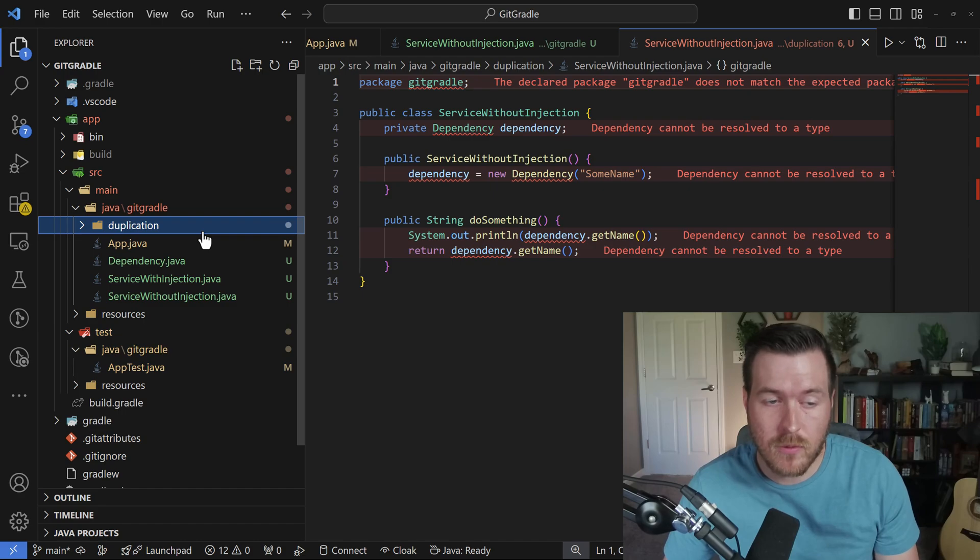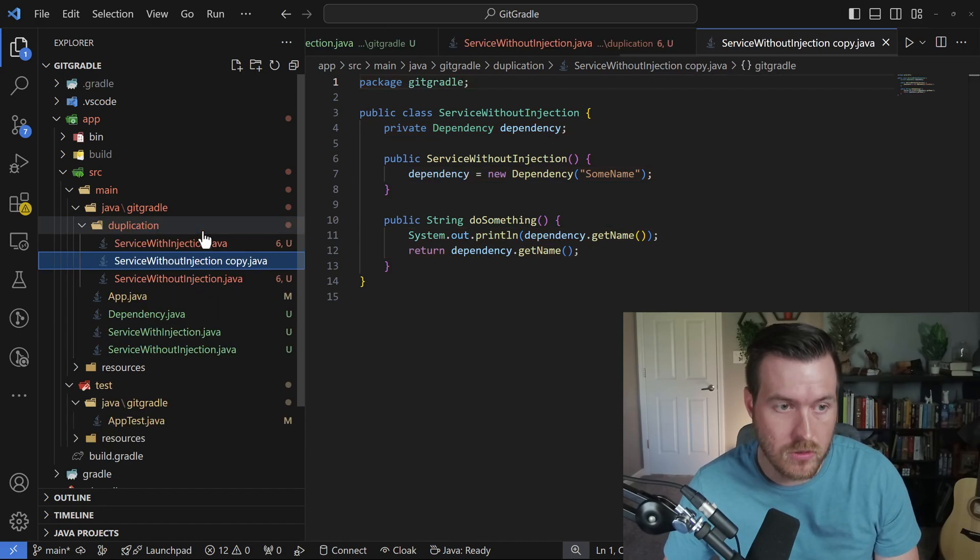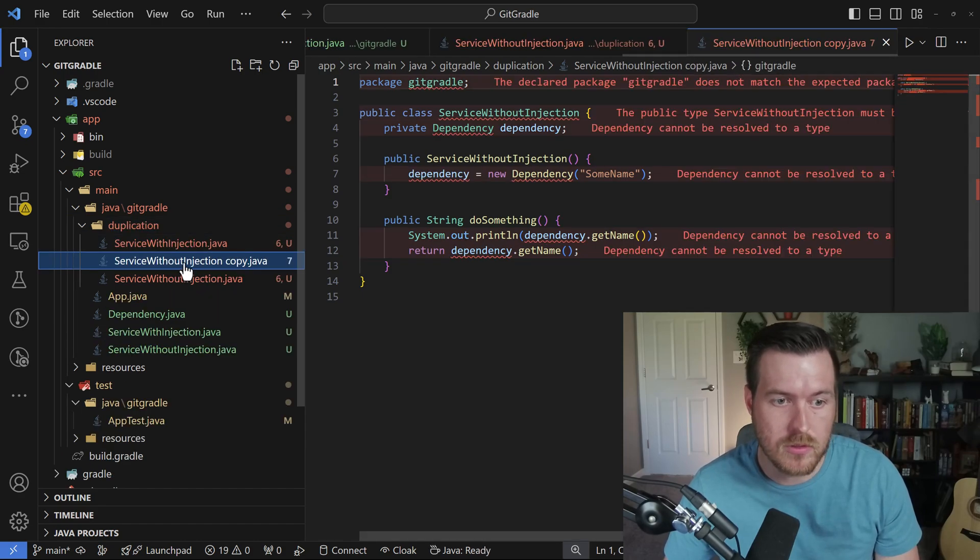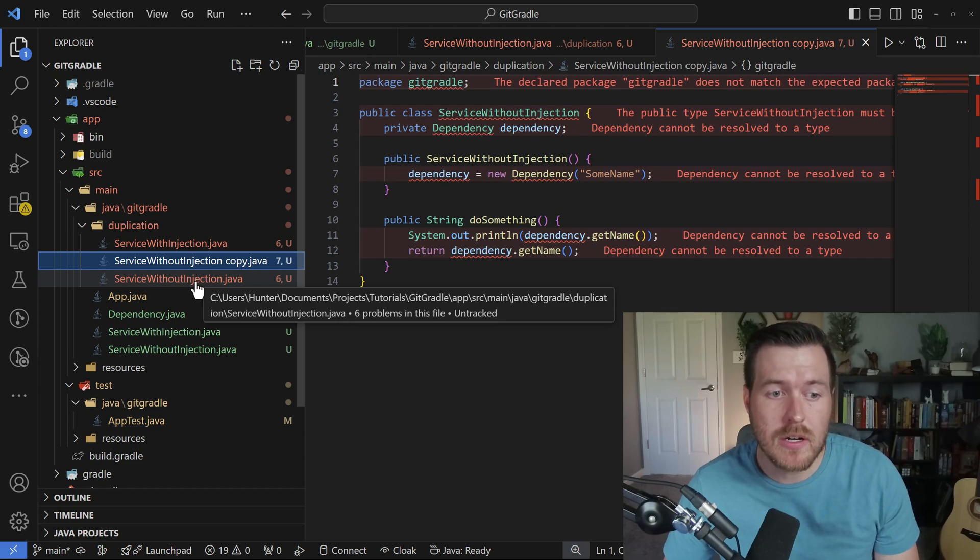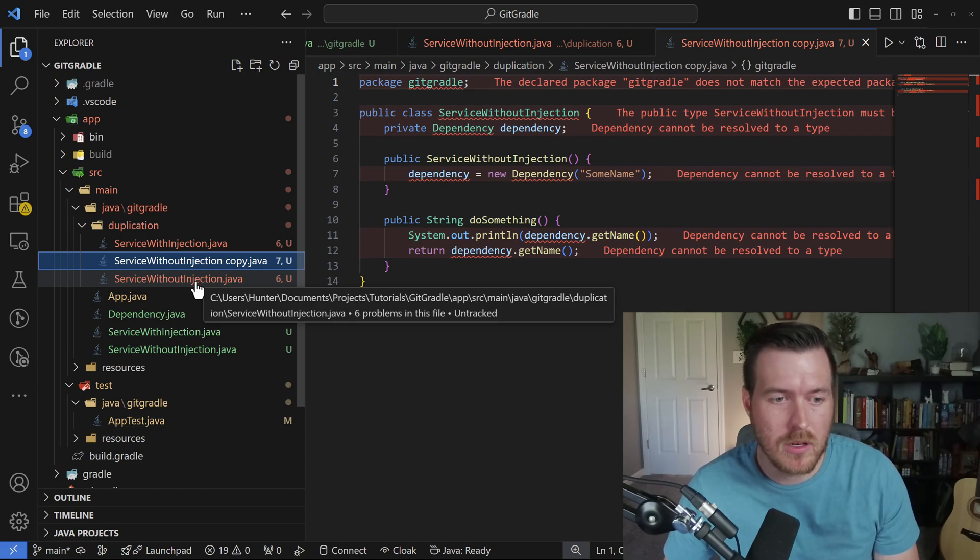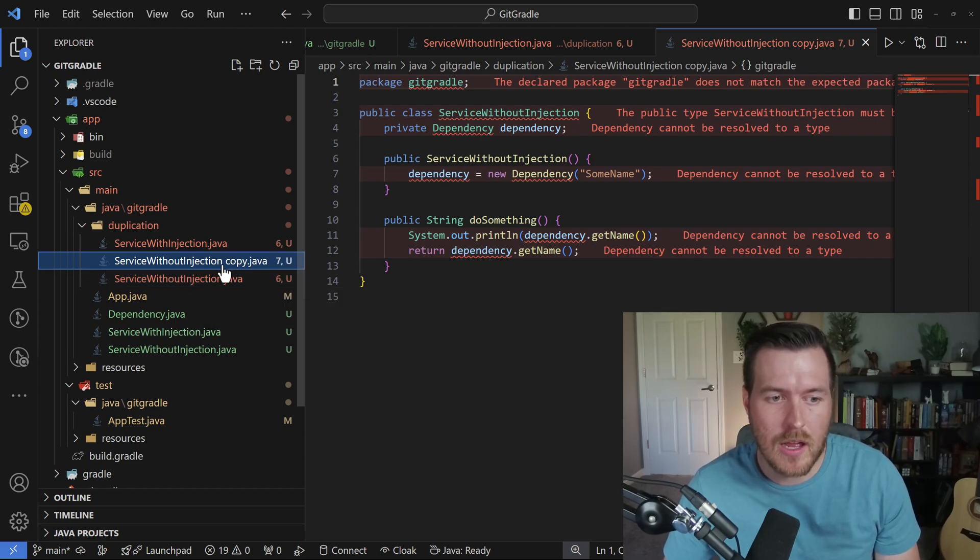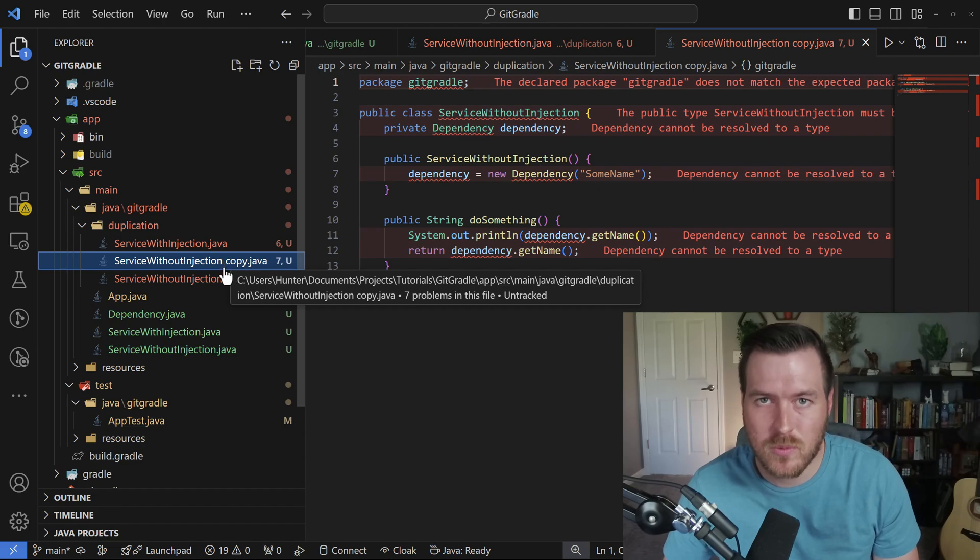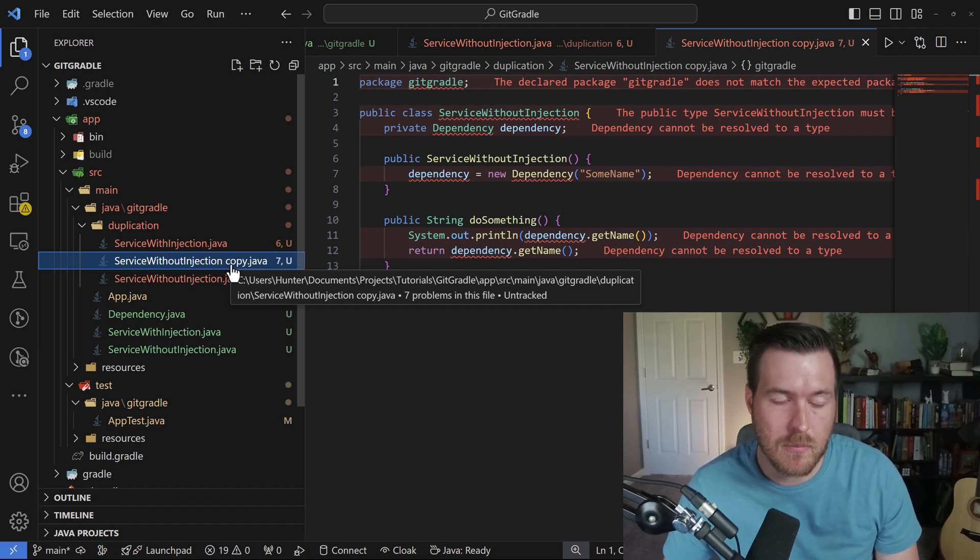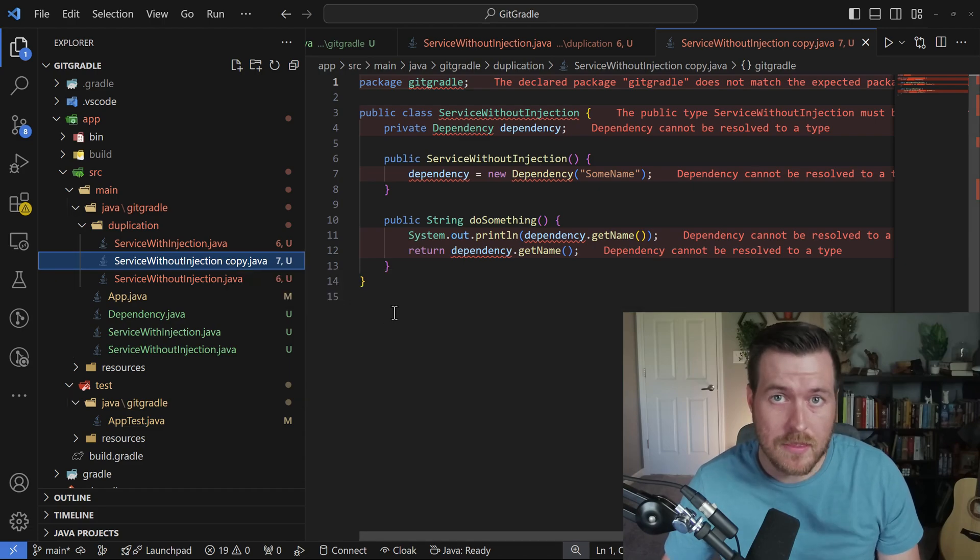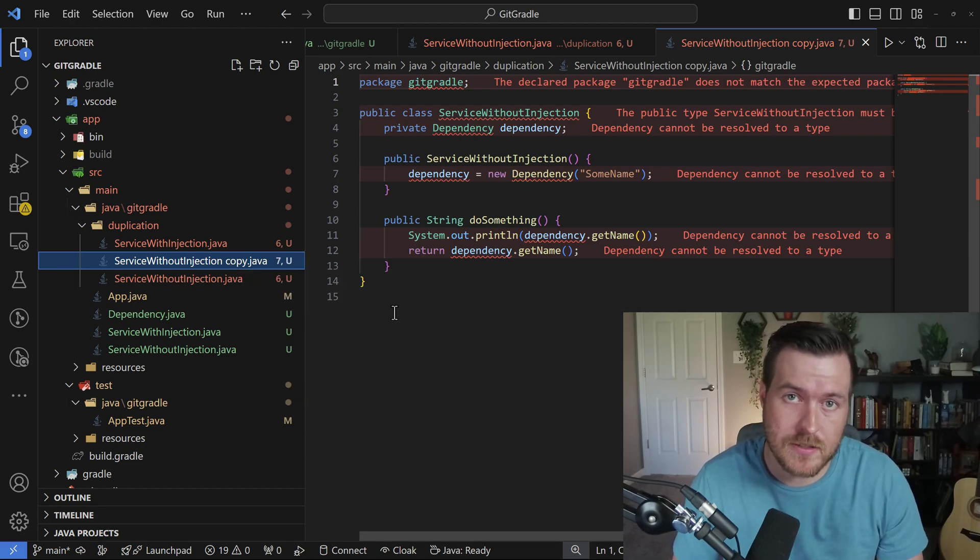We can also just have the folder selected and then hit Control V and it will do the same by pasting. Now, if there's already a file within that folder that has the same name, it will either append a dash one or it will append a space and copy at the end of the name of the file that you're pasting. And that is how you duplicate files inside of VS Code.